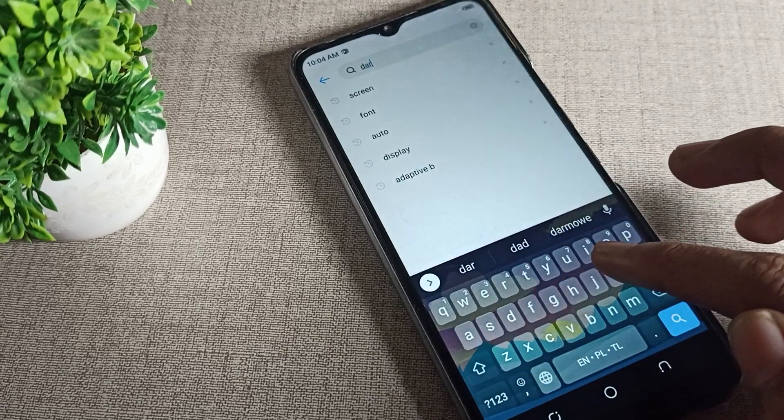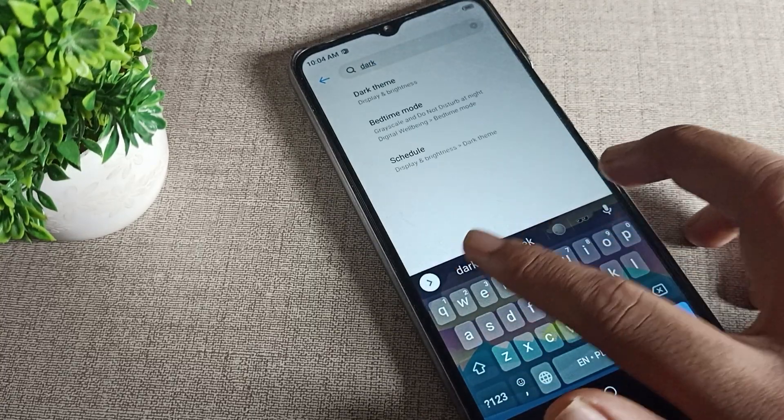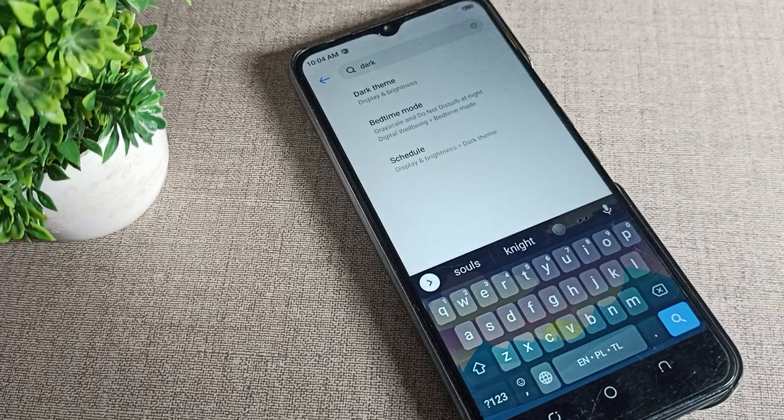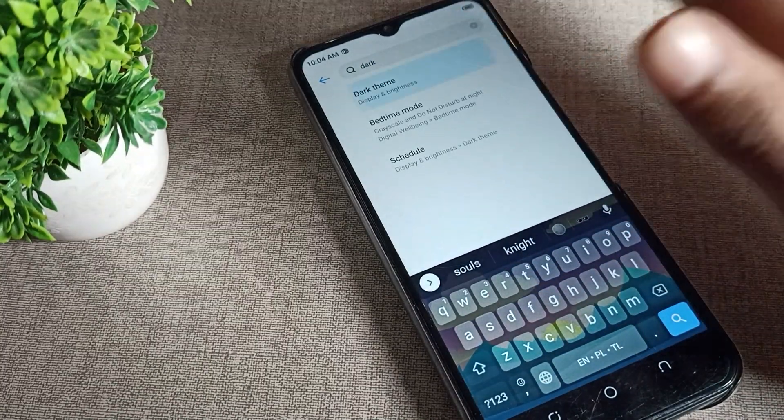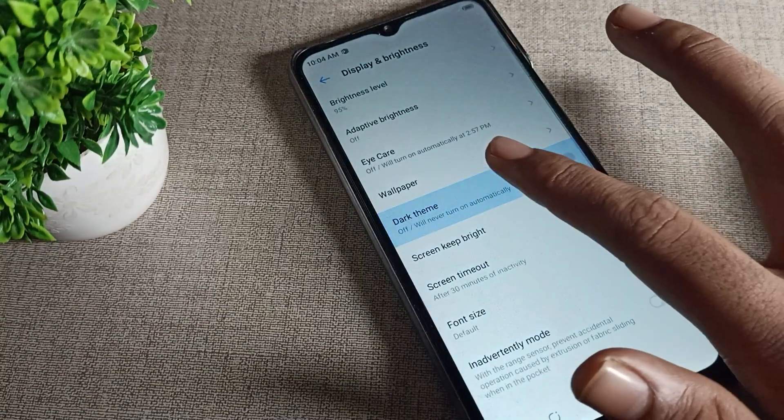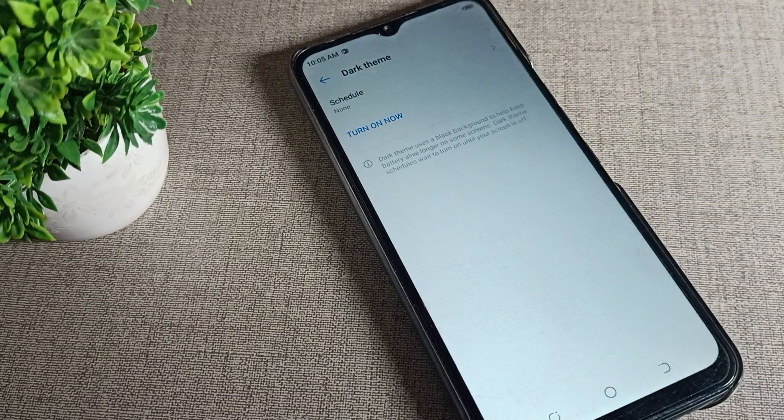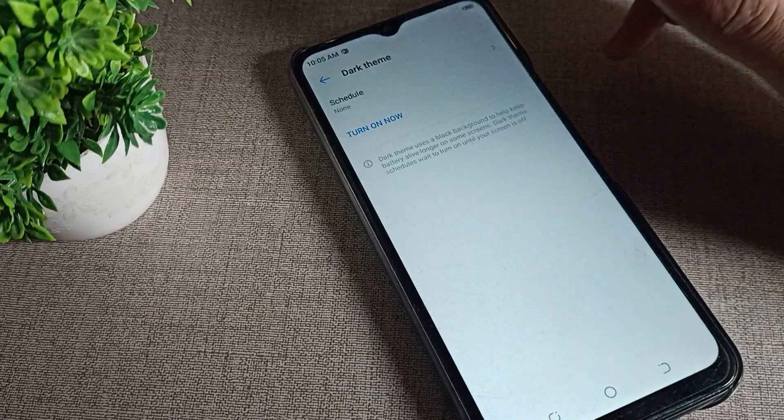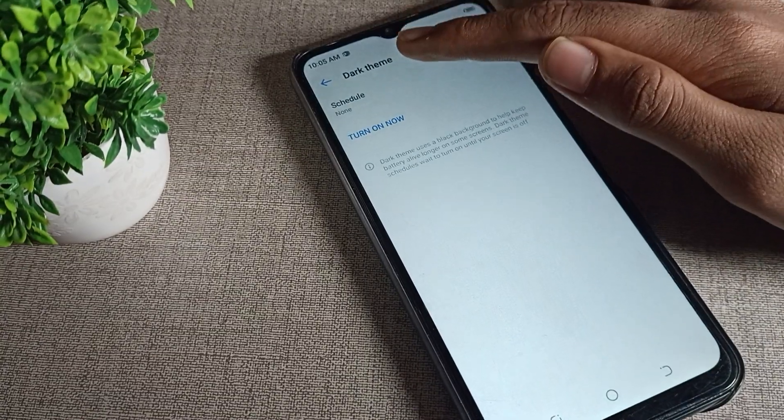Click here and search for dark theme. You can see the dark theme setting appears. We'll tap here directly. You can see dark theme, then tap here to open it.